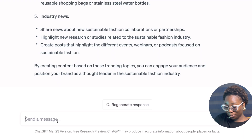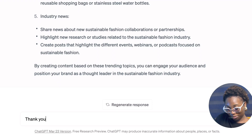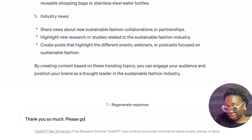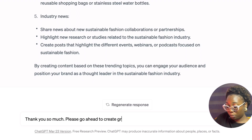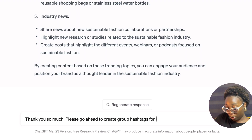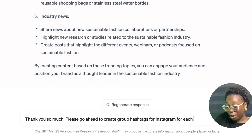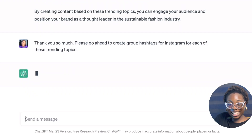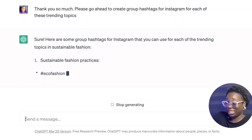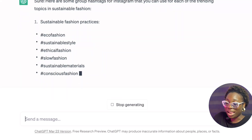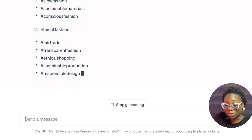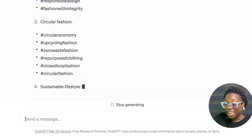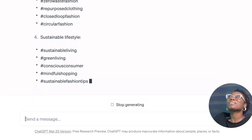For more research, I now say: 'Please go ahead and create grouped hashtags for Instagram for each of these trending topics.' It literally makes your life easier — it's now giving me grouped hashtags for each trending topic: sustainable fashion practices, ethical fashion, circular fashion, sustainable lifestyle. ChatGPT is amazing. You just need to know how to prompt it.